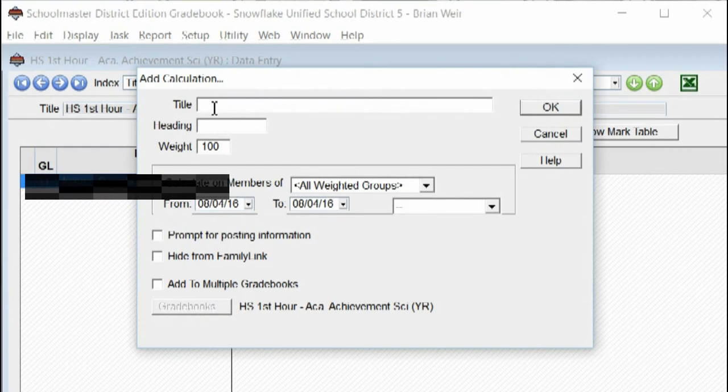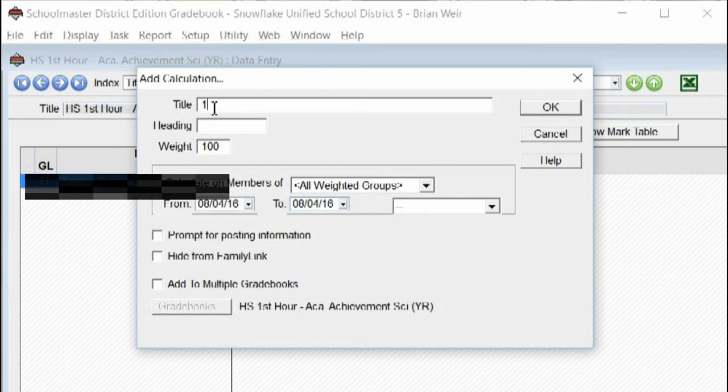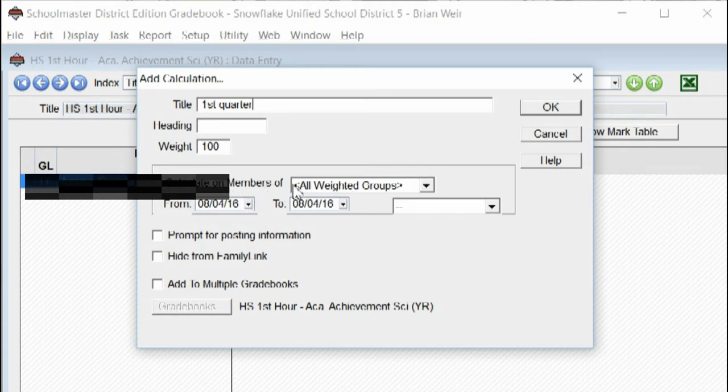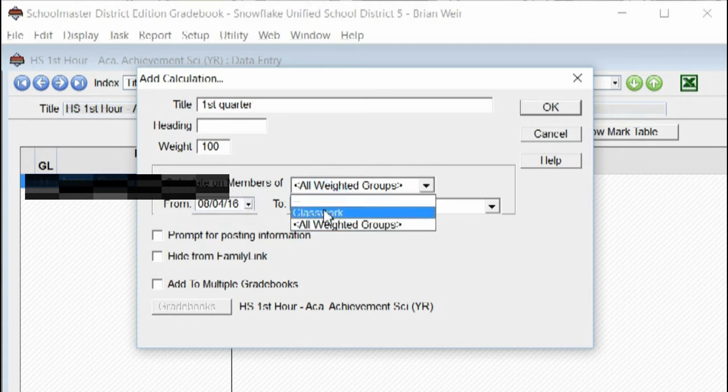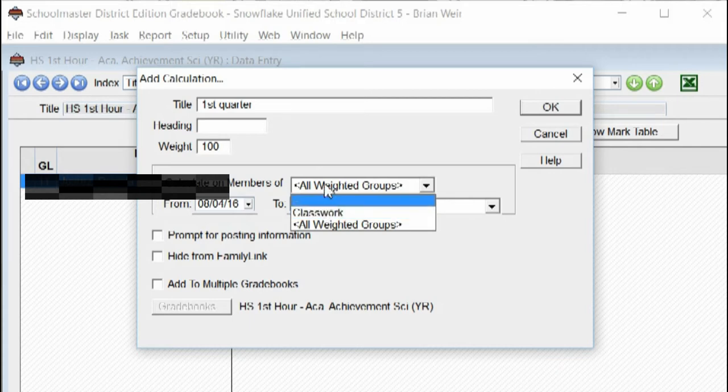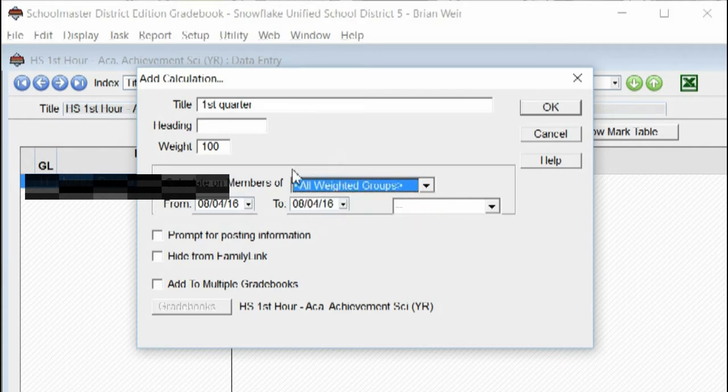In this calculation, you'll give it a name. It could be anything, but it makes sense to just say First Quarter. I'd leave everything else alone, but if you are calculating something on just classwork to see what the kids' averages are on classwork or tests or something like that, that's where you'd change that.